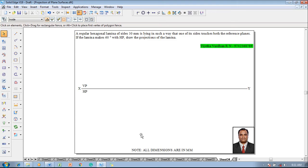The example problem is like this: a regular hexagonal lamina of size 30 mm is lying such a way that one of its sides touches both the reference plane. If the lamina makes 60 degree with HP, draw the projections of the lamina.